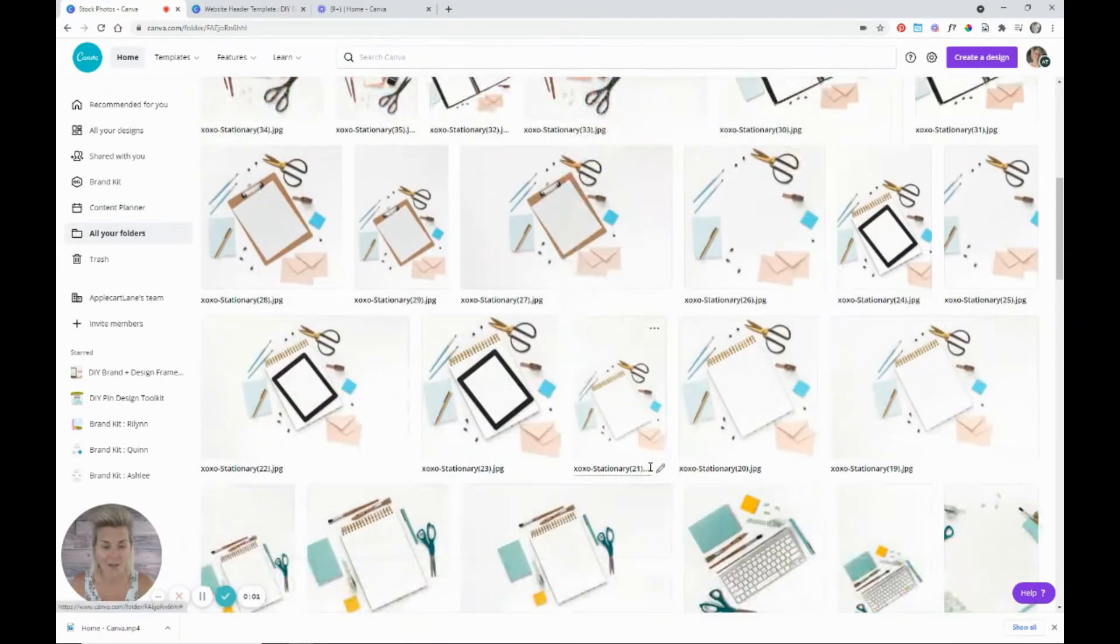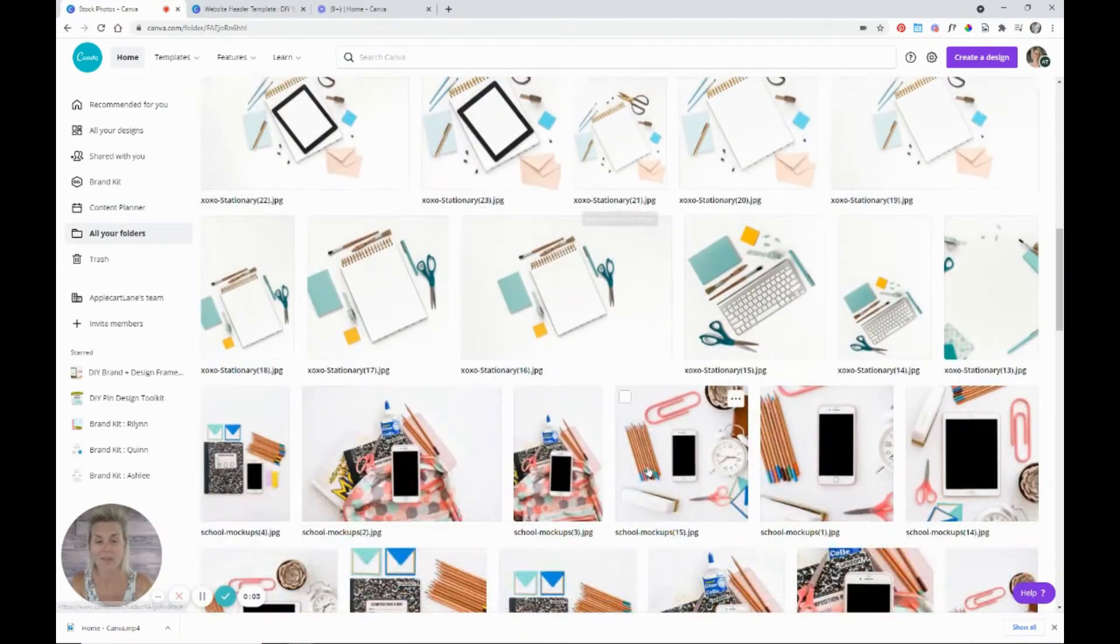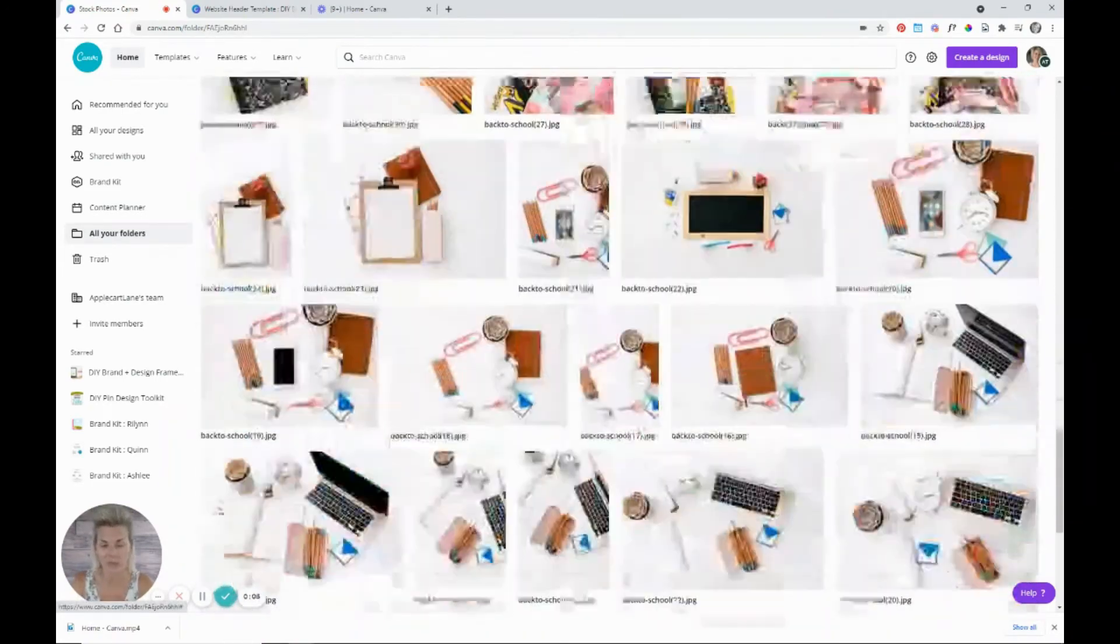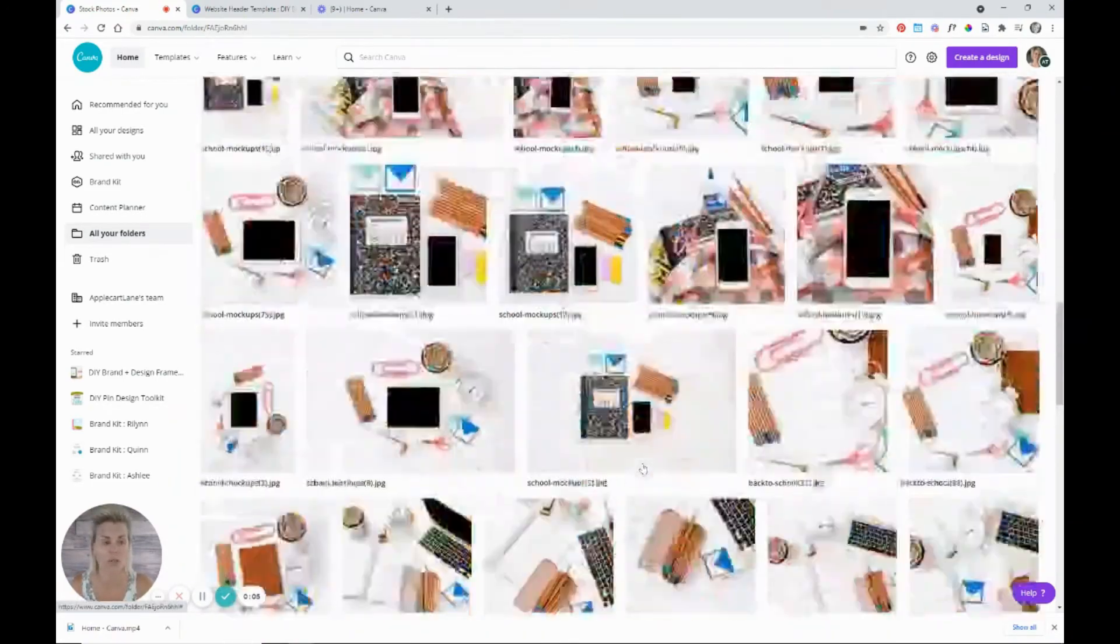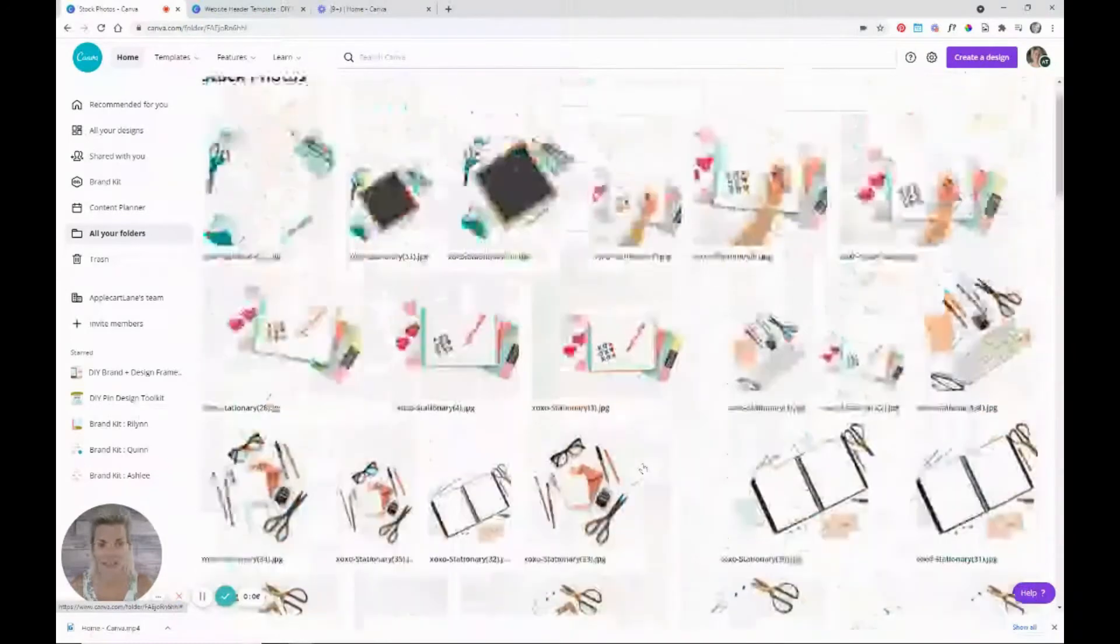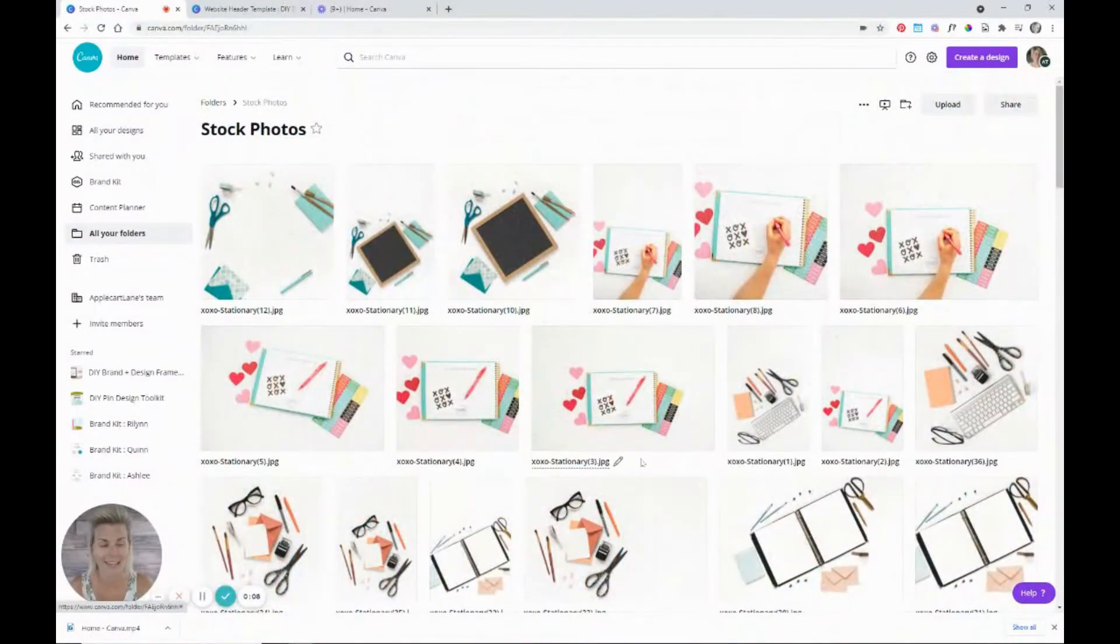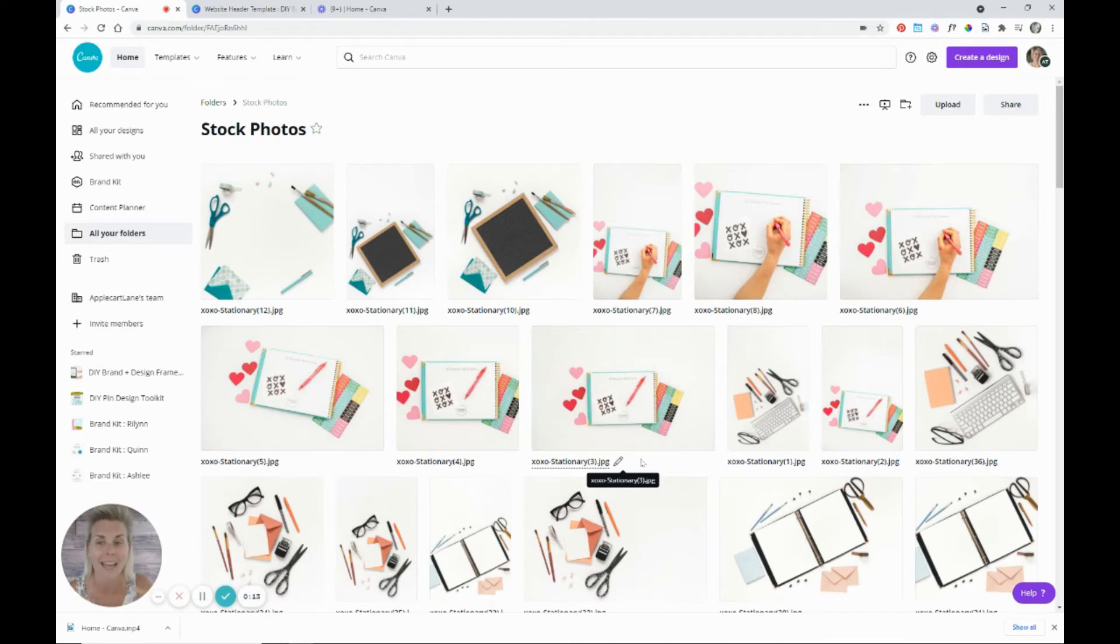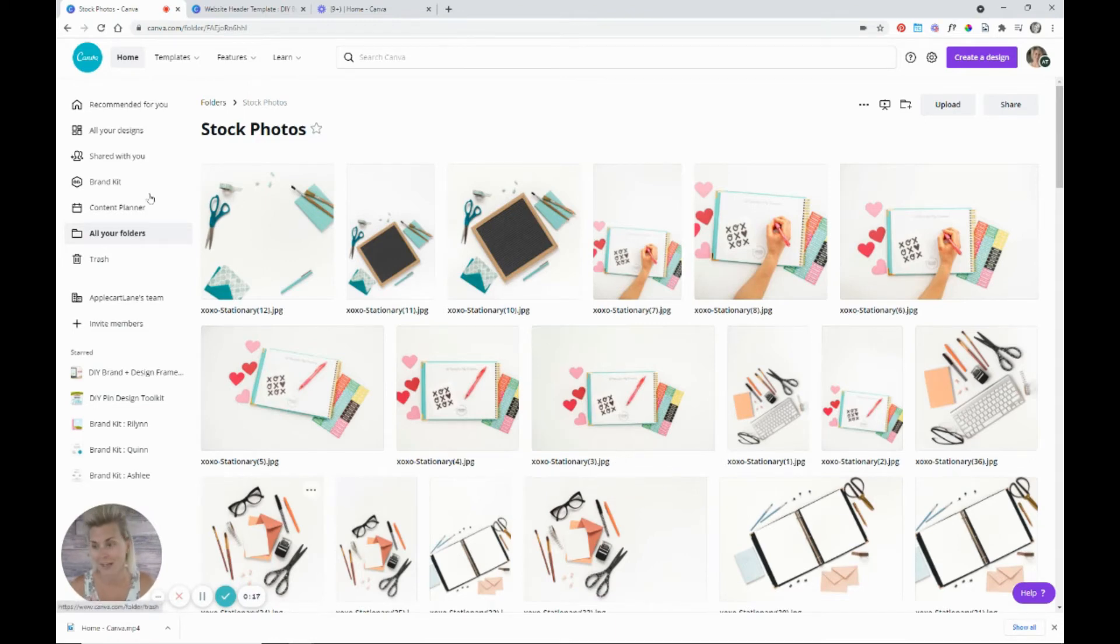All right. So now all of my photos are uploaded into this folder. So what does this mean now? Well, it means that you are going to be able to quickly and easily access these stock photos anytime that you are working on a graphic.